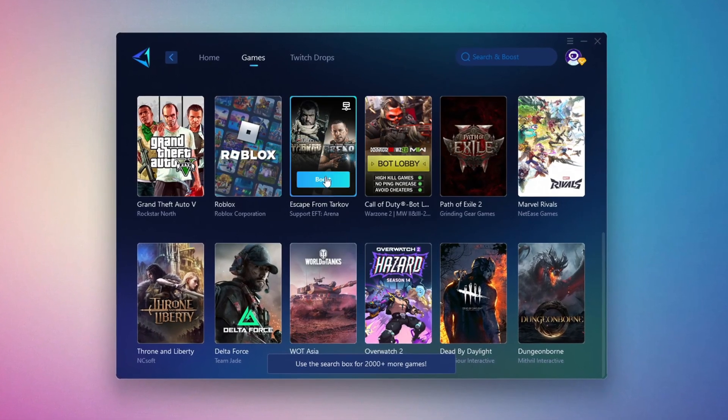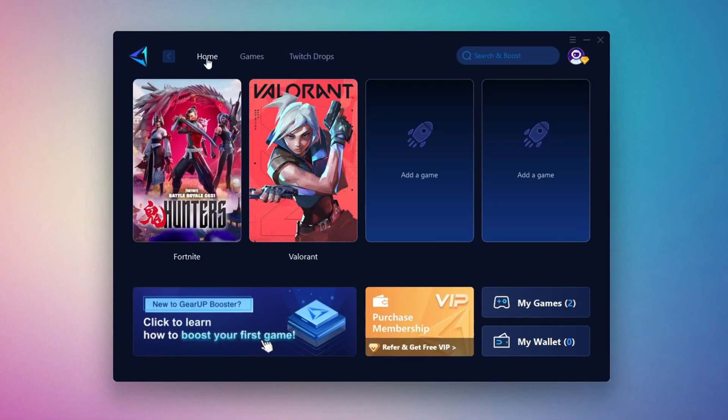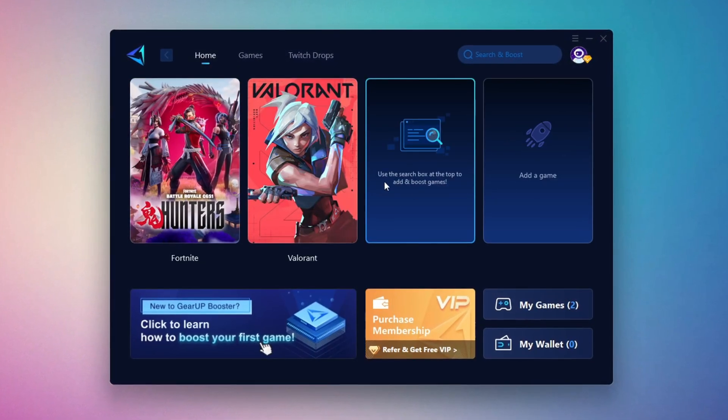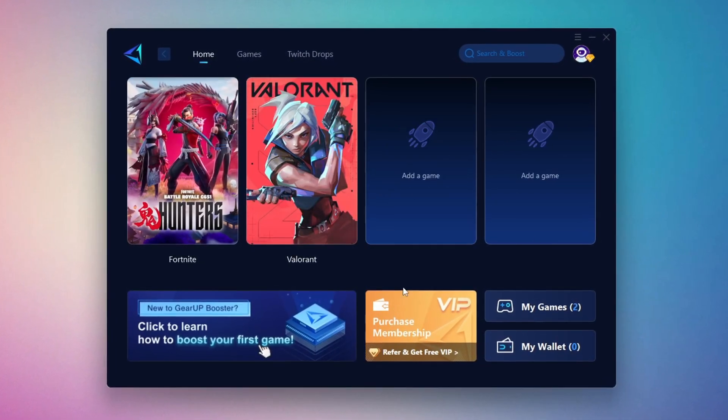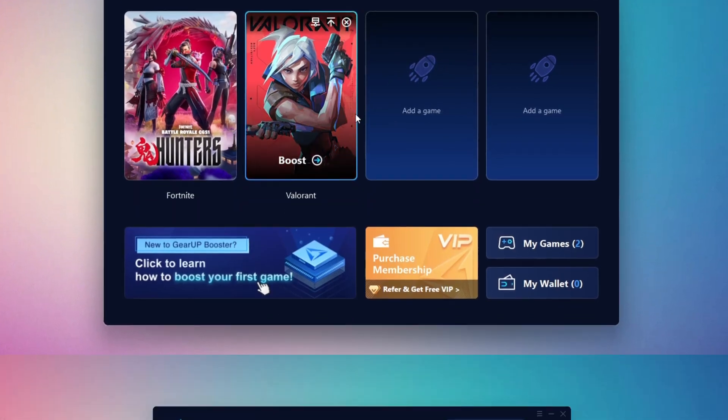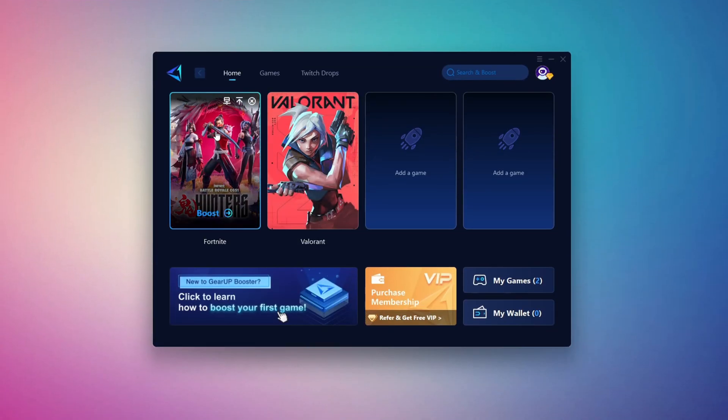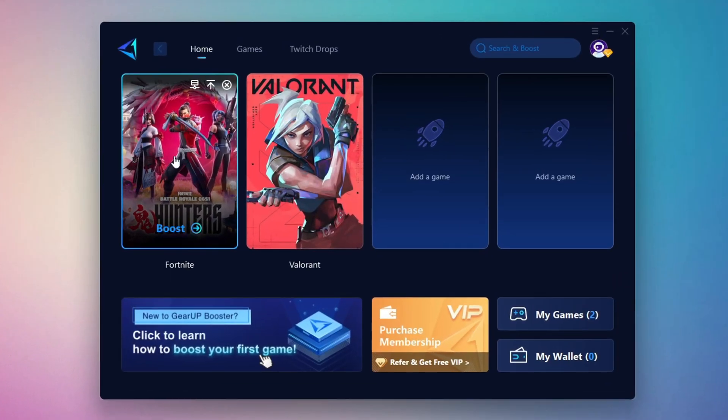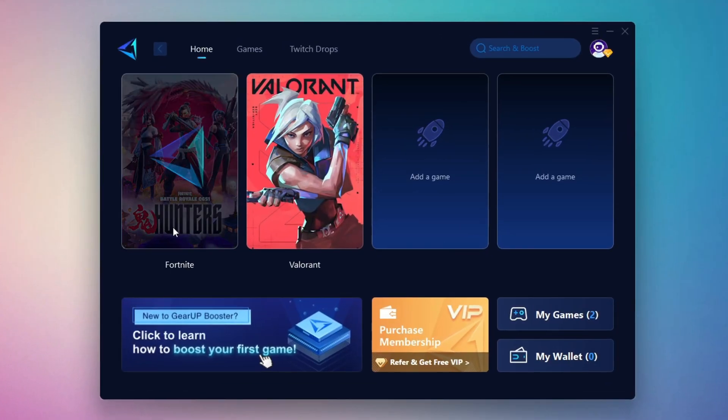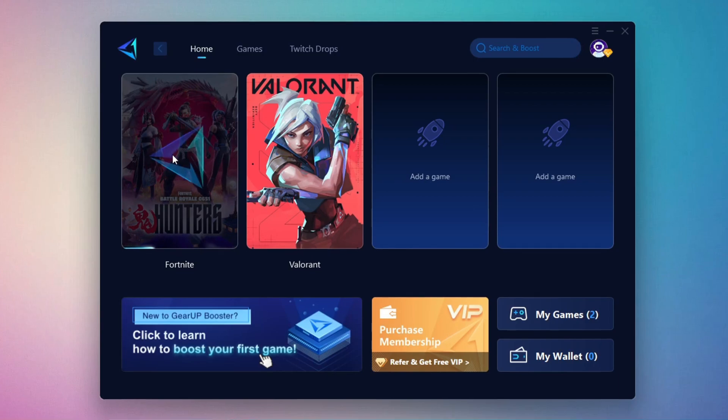To optimize your network and FPS, return to the Home tab and select the game you want to boost. For example, I'll select Fortnite. Click the Boost button and the tool will begin optimizing the game. It will automatically find the best server for you.